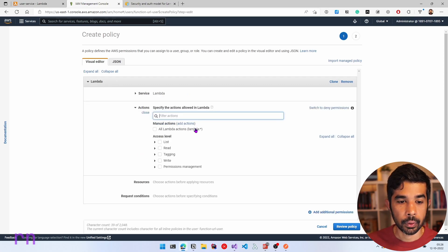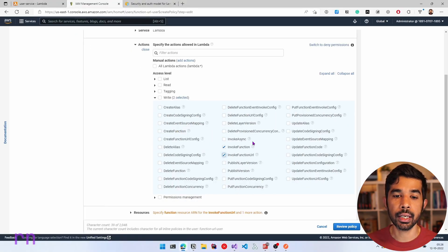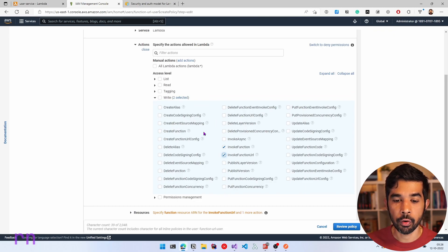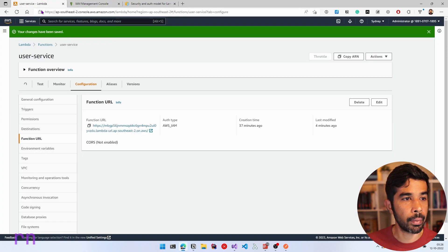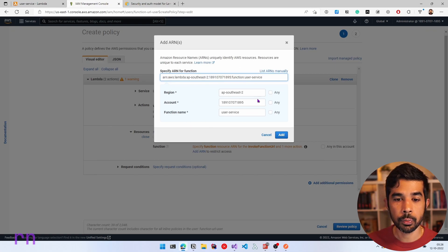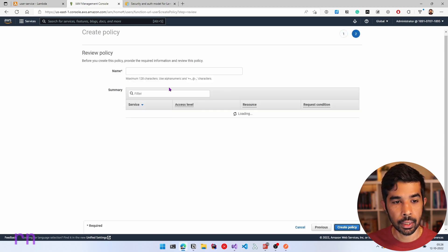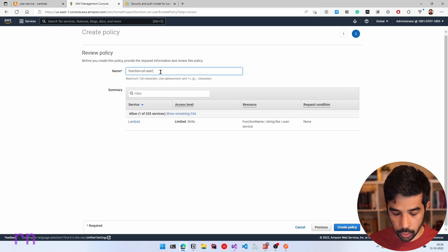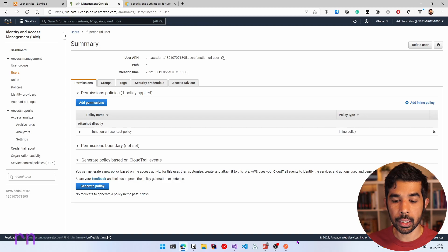We want to have permissions to invoke the function and the function URL, so let's select those two options. Depending on the user and your IAM permissions setup, you can give as many permissions as needed. Let's click the Resource and specify the ARN that this has access to. Let's navigate back to our Lambda function, copy the ARN, and paste it in here. This specifies access to just this Lambda function. Let's click Review Policy, give this a name — 'function-URL-user-test-policy' — and create the policy. This creates the inline policy, meaning the user now has access.